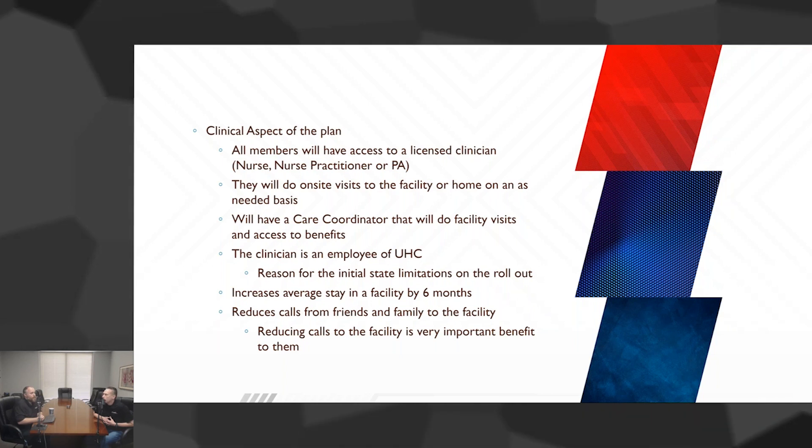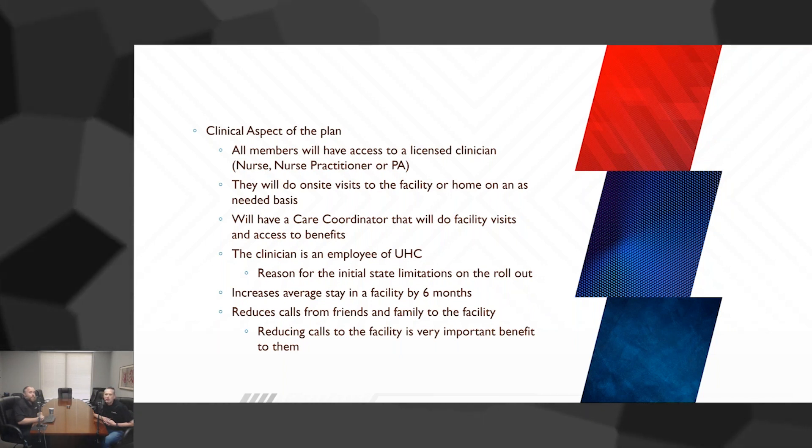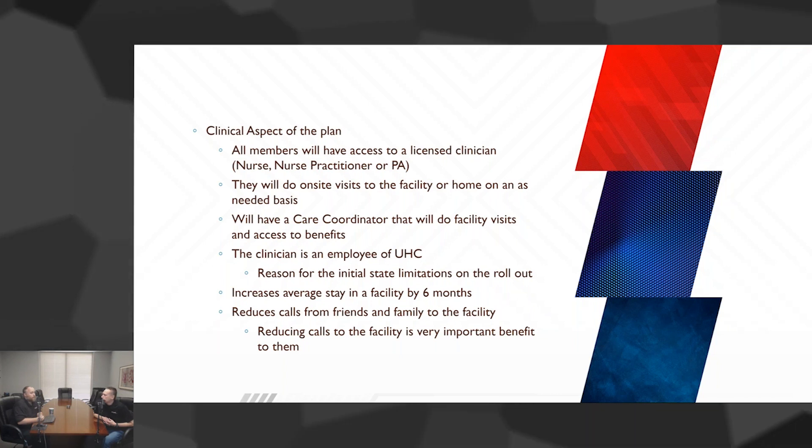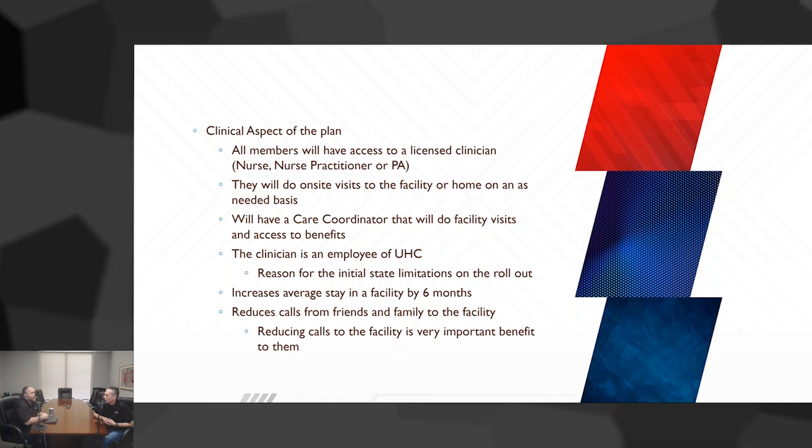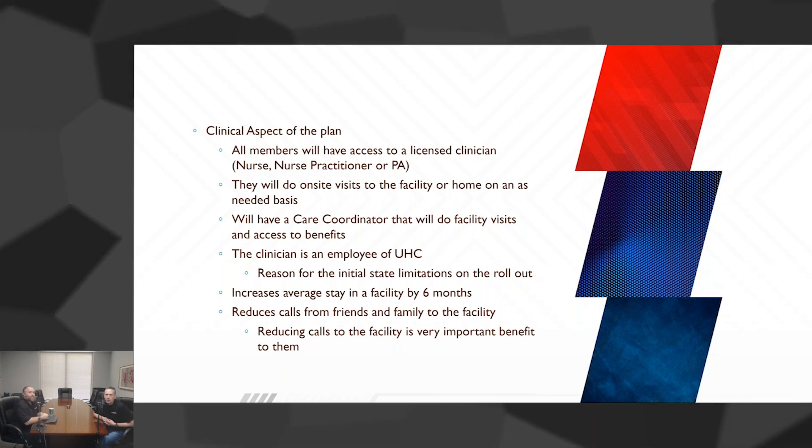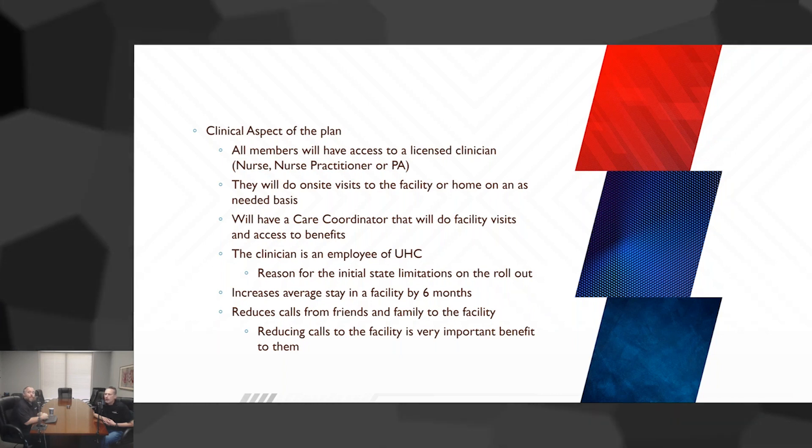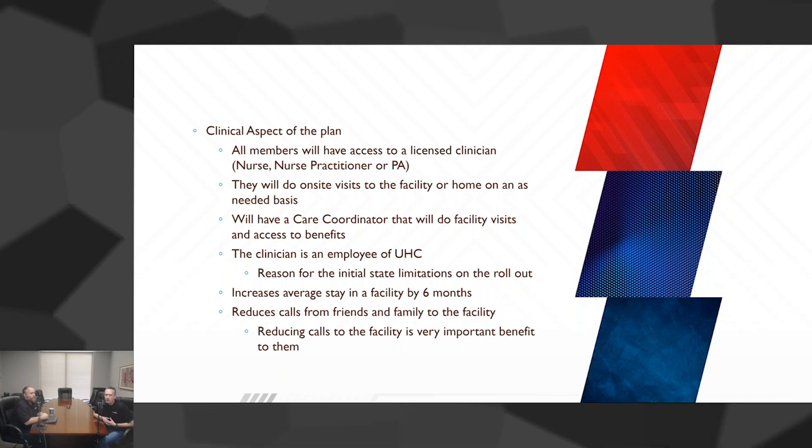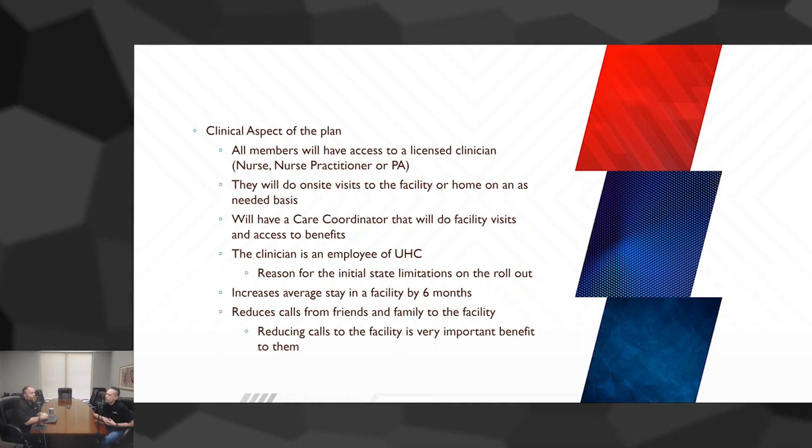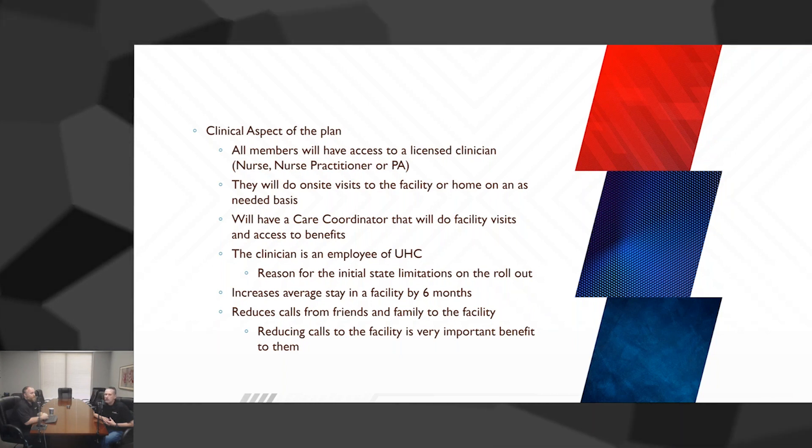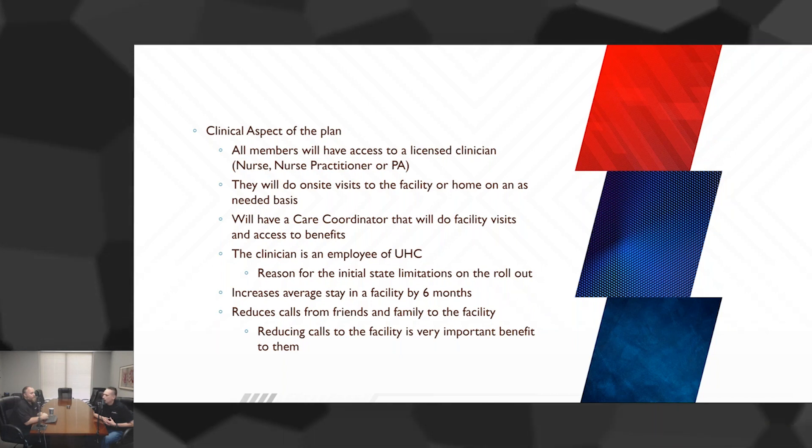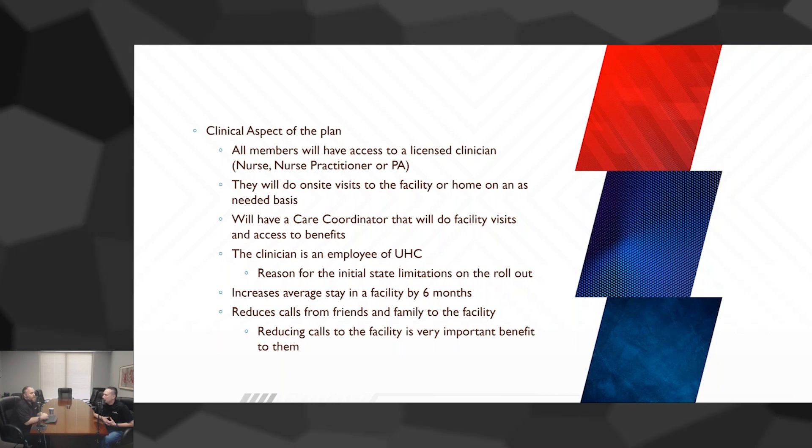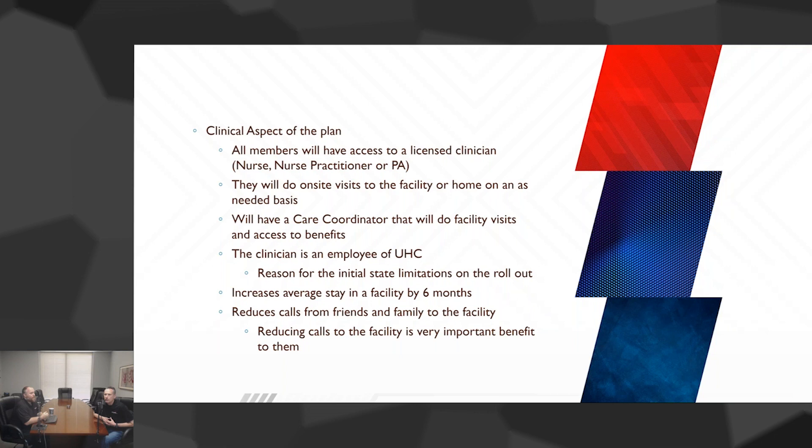From a facility perspective, because they're getting this extra level of care, it actually increases the average stay in a facility, which the facility likes. We're talking about somebody that's at a lower level of care that's required in an assisted living facility or a memory care facility. We're not talking about skilled nursing here, remember. Getting this extra help is going to allow them to live independently.